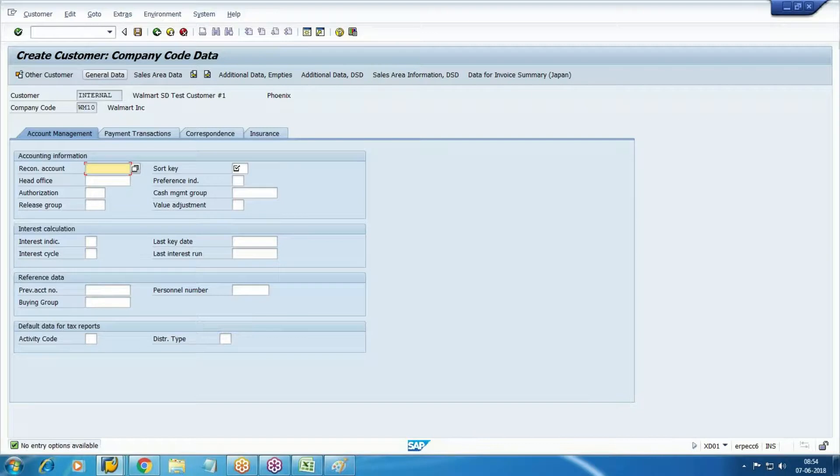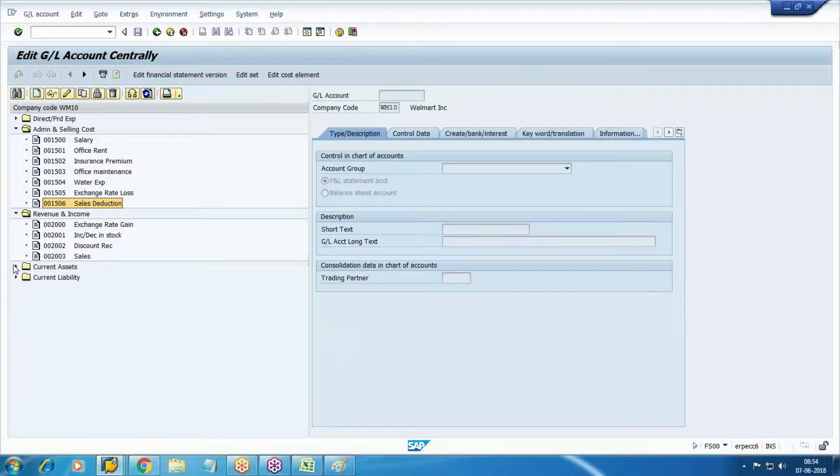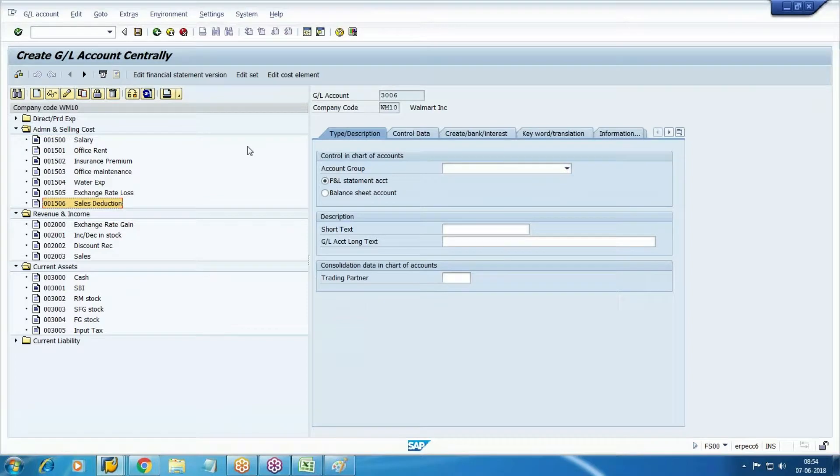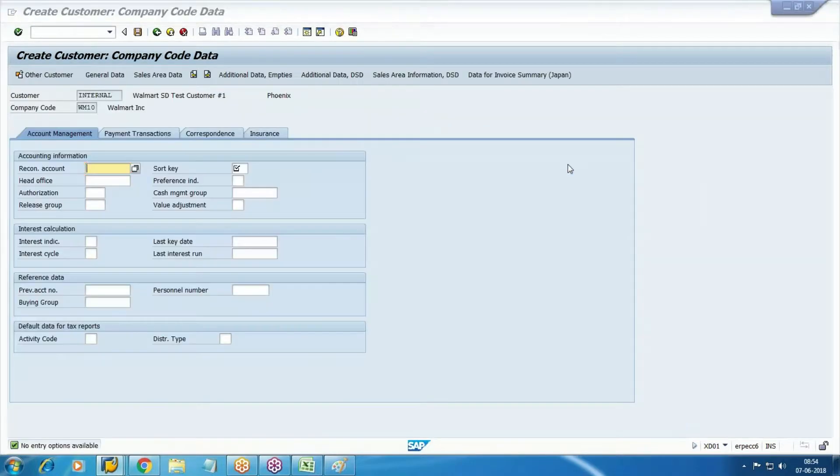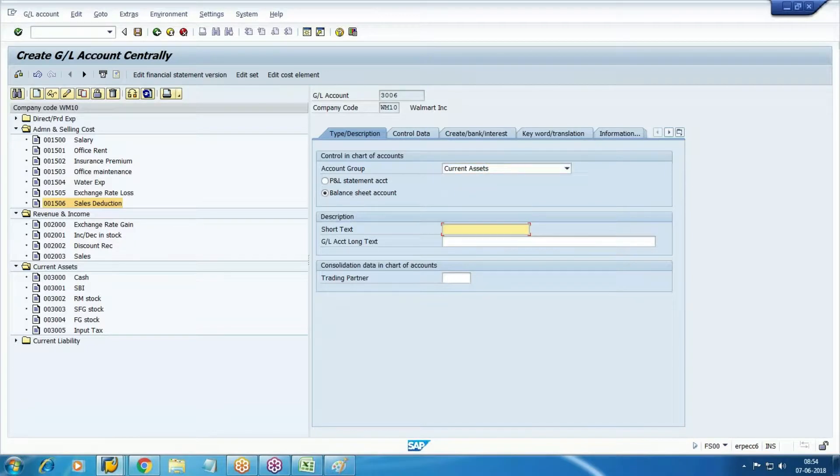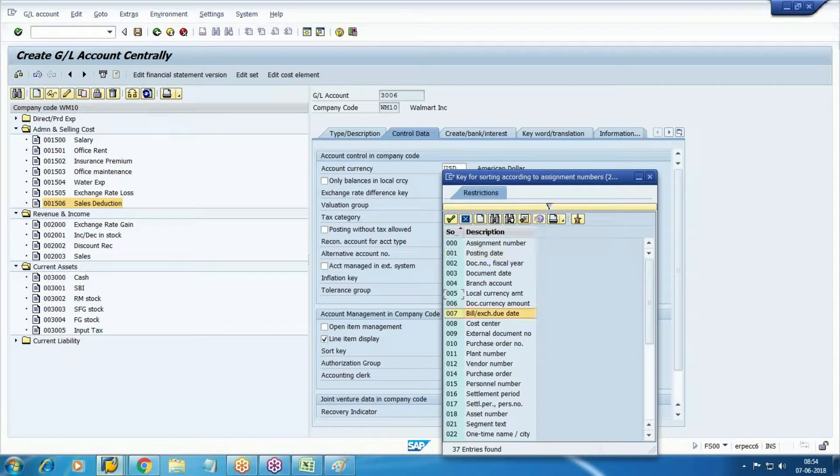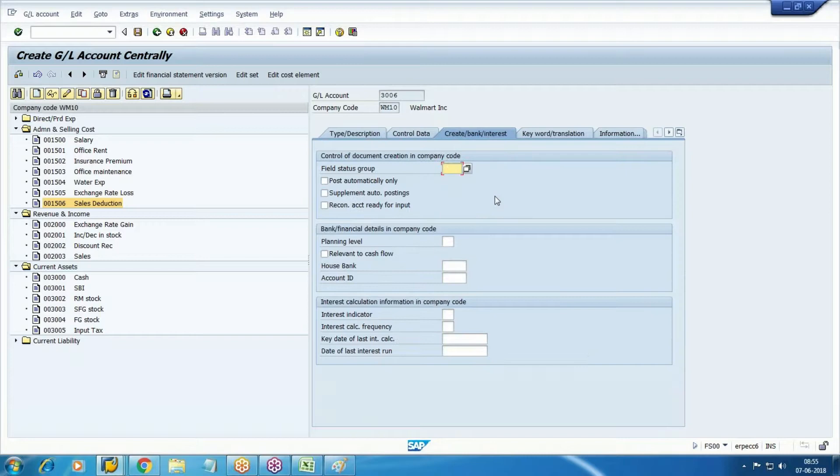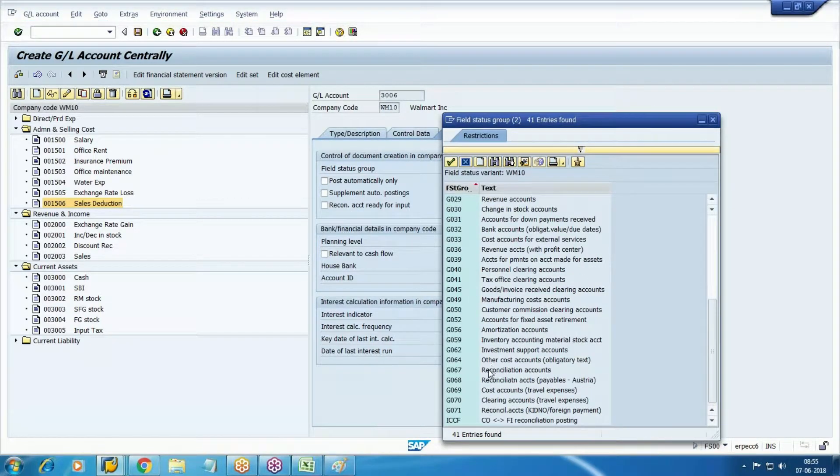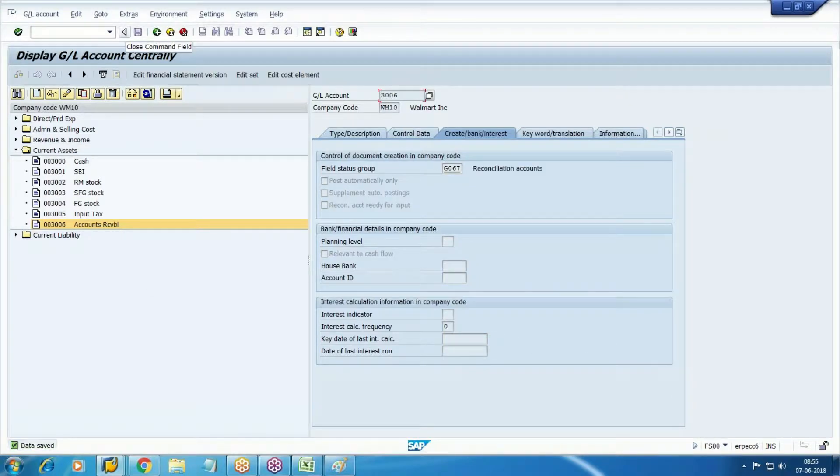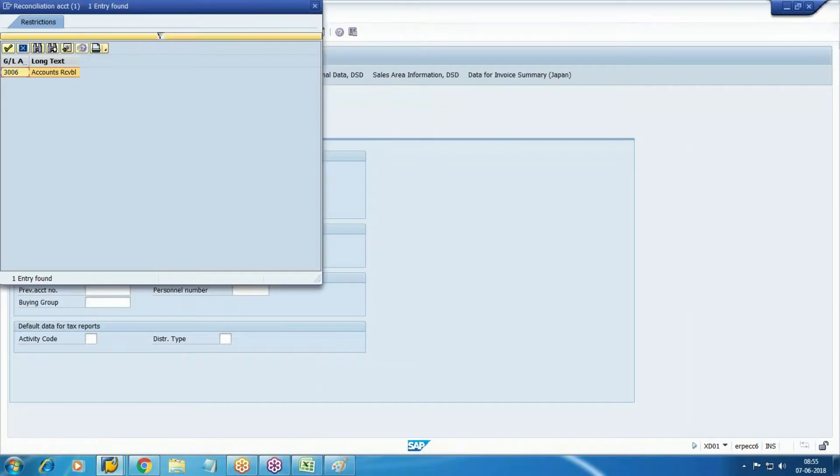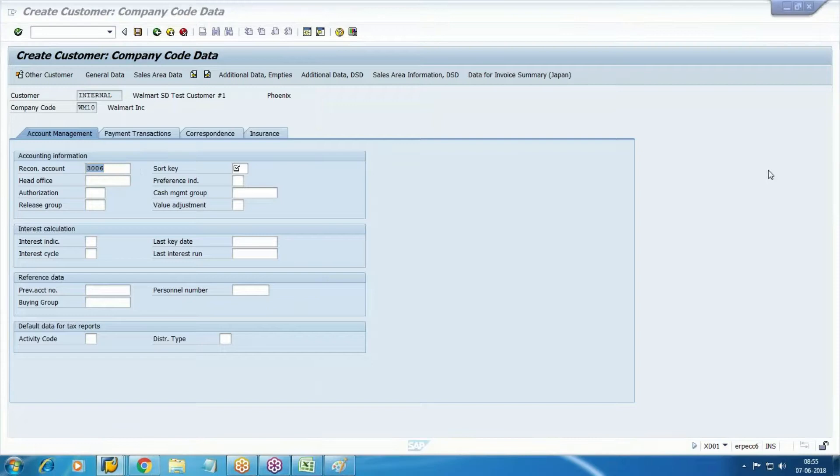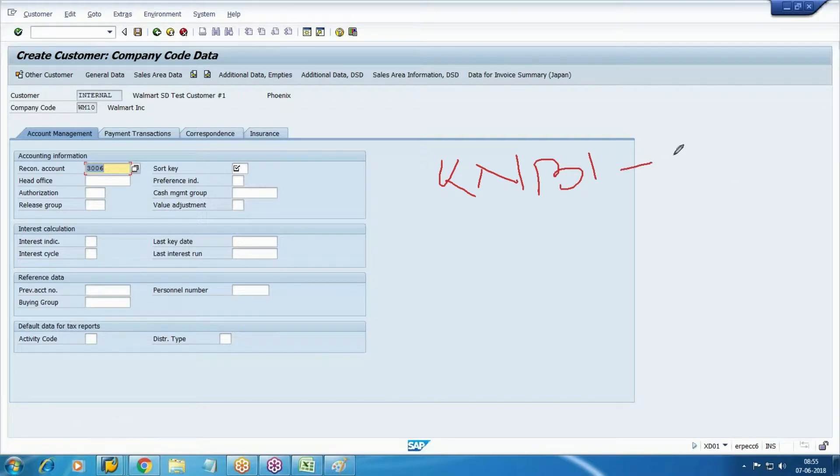Create one reconciliation account as accounts receivable under current assets. Right now it's not available, but once I create it here, it will be available. Current asset balance account - accounts receivable. No need to select account balance local currency, but you have to select the account type which is customers. Sort key customer number 31, field status group 67, reconciliation account. The moment I save it, it will be available here. From a table point of view, the master data table is KNB1 and this particular field AKNR is the reconciliation table.